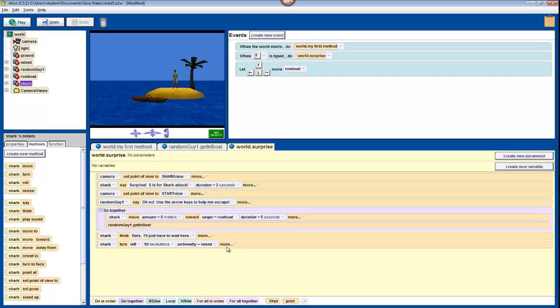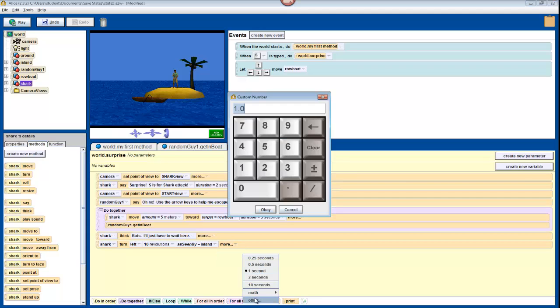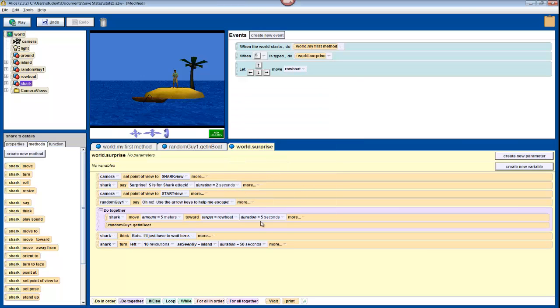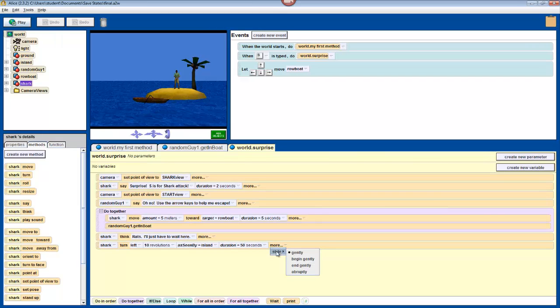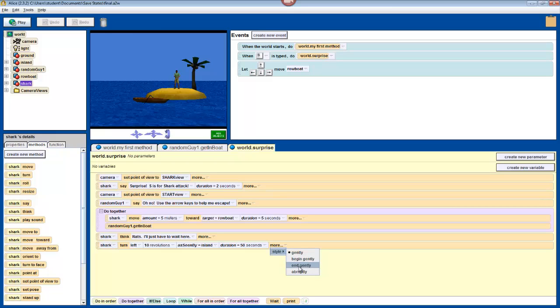Now change the duration of this method call by clicking on More, Duration, going to Other, and change it to 50 seconds, so that he swims around pretty slowly. Now if you want, you can also experiment with the style of his swimming, which will just tell the shark how it should move. Changing the style to Abruptly should make this movement more realistic, but you should also experiment with different styles later.